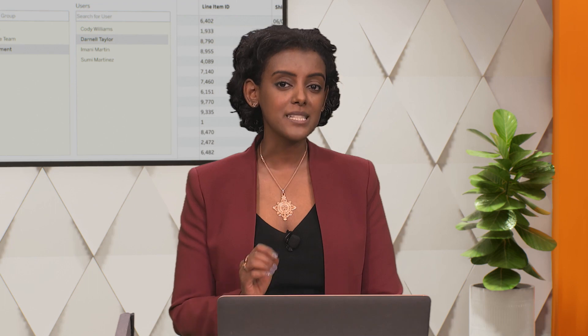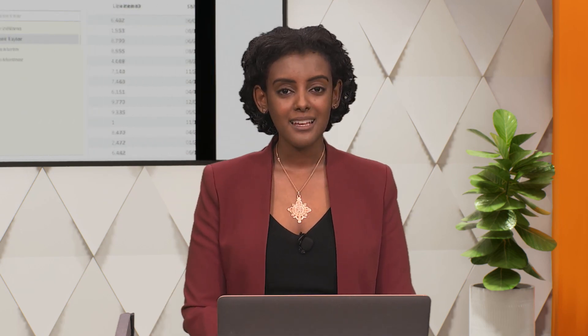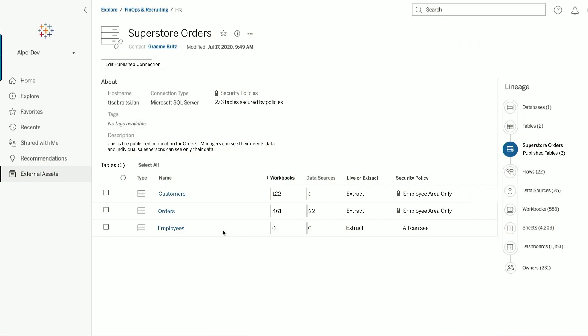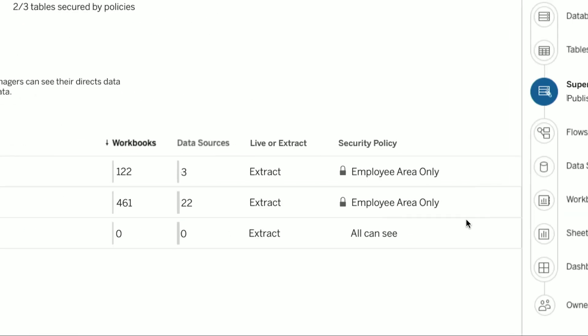We know that visibility is important to you. People in your organization should be able to easily see which data sets have security policies applied to them. And we bring that information right to you. Here's the lineage information for this data. And from here, I can see that a security policy exists for two tables. Here they are. Powerful.